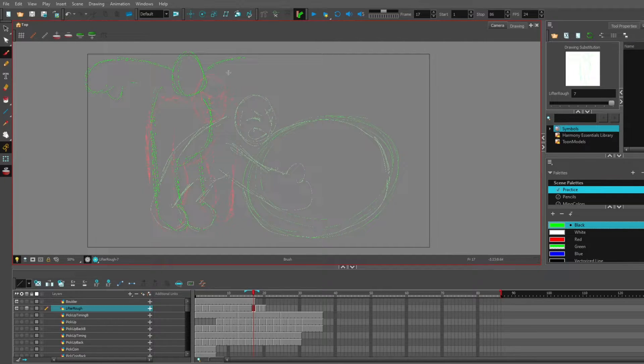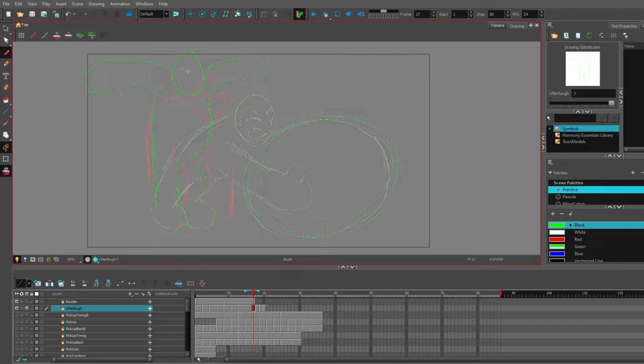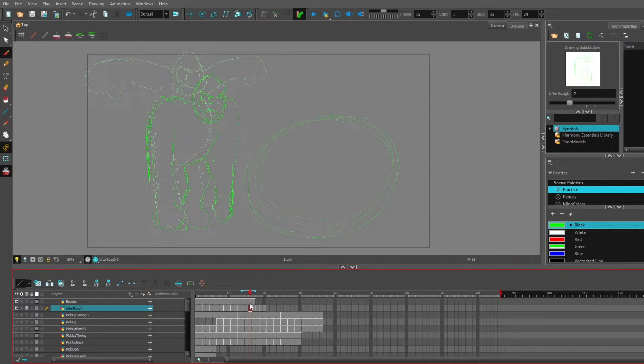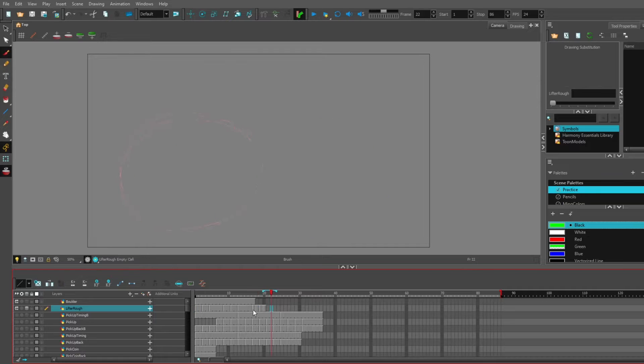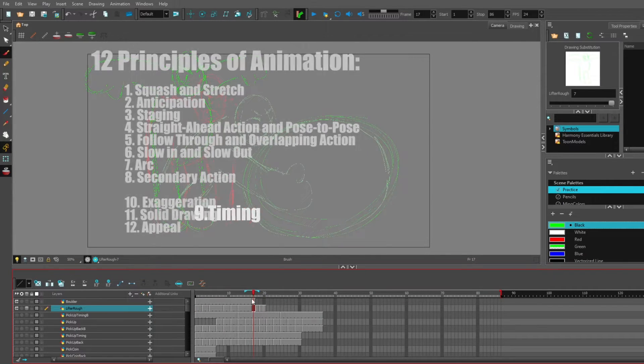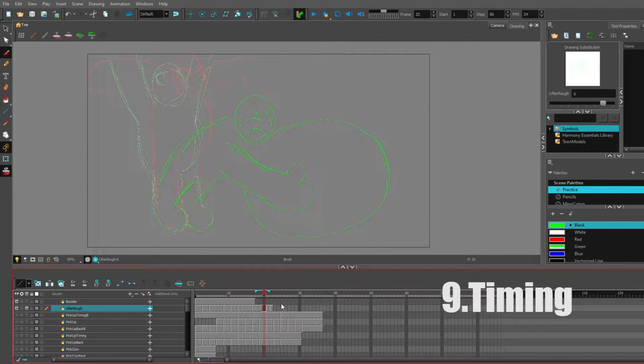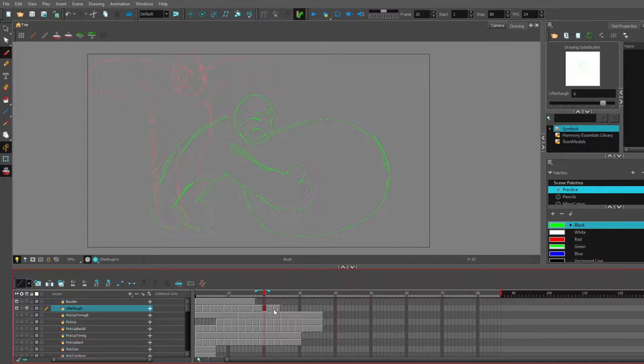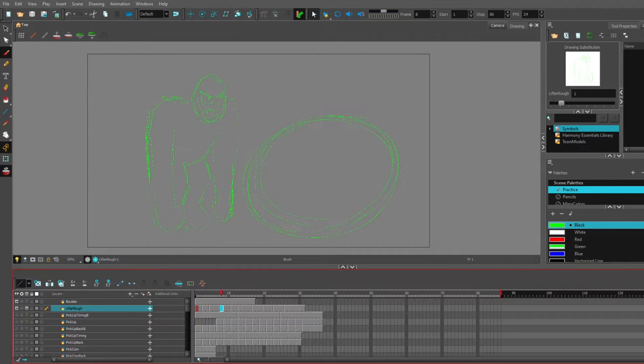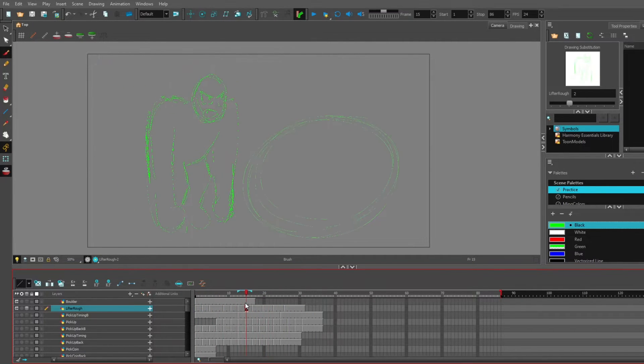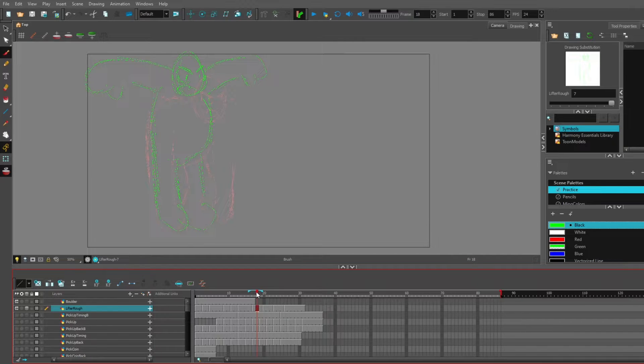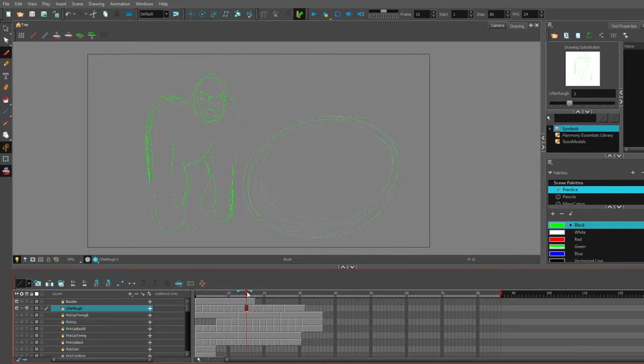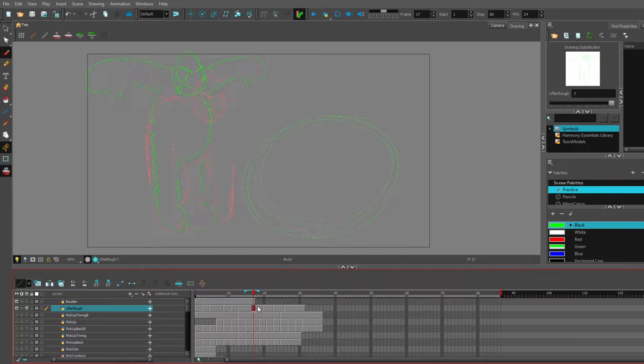Since we're getting in between the start and end frames, this seems like a good time to be using the onion skin. Now let's work on the timing. For some quick motions, just two individual drawings in between usually works. And I guess it's time for breakdowns.